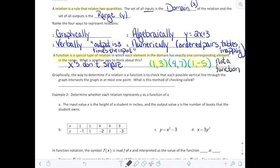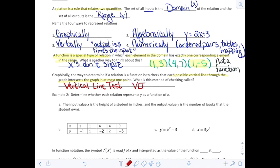If we look at a graph, the way to determine if a relation is a function is to check that each possible vertical line through the graph intersects at only one point. This method is called the vertical line test, or VLT for short. We can draw a vertical line anywhere on the graph and it should only touch that graph one time.